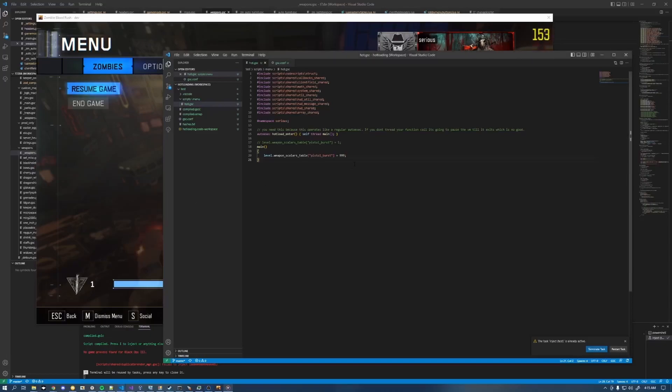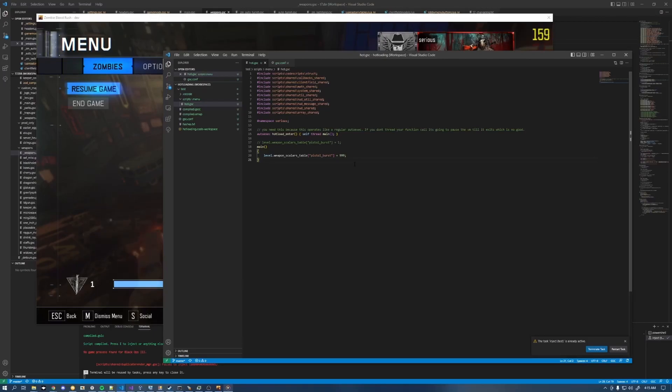Yo, what is going on guys, Serious here. Today's video is going to be showing off a brand new compiler feature. This is going to let you hot load scripts in the game.